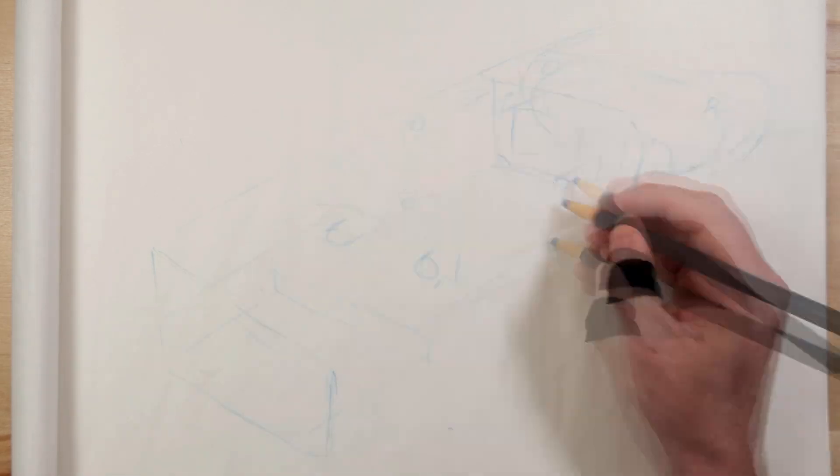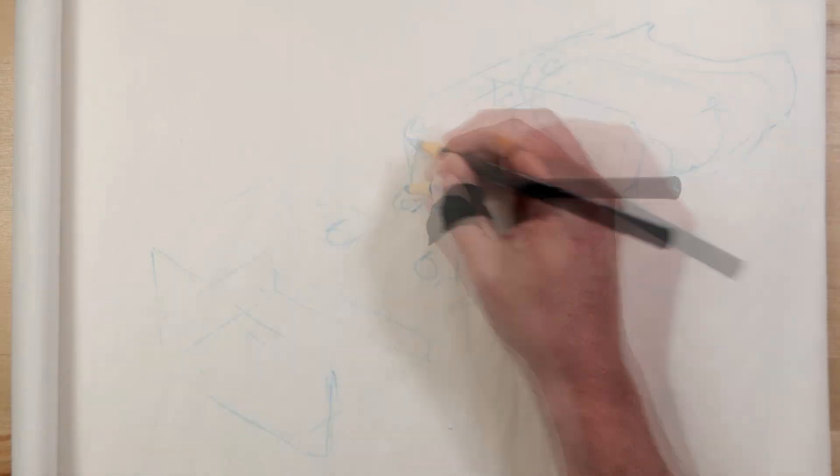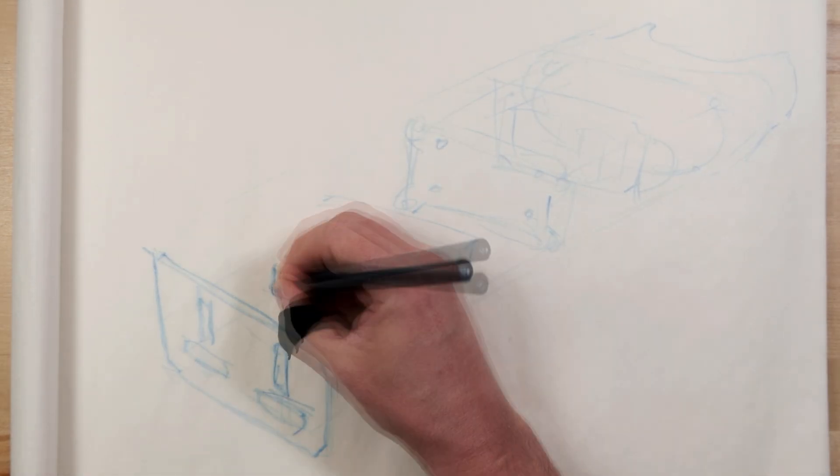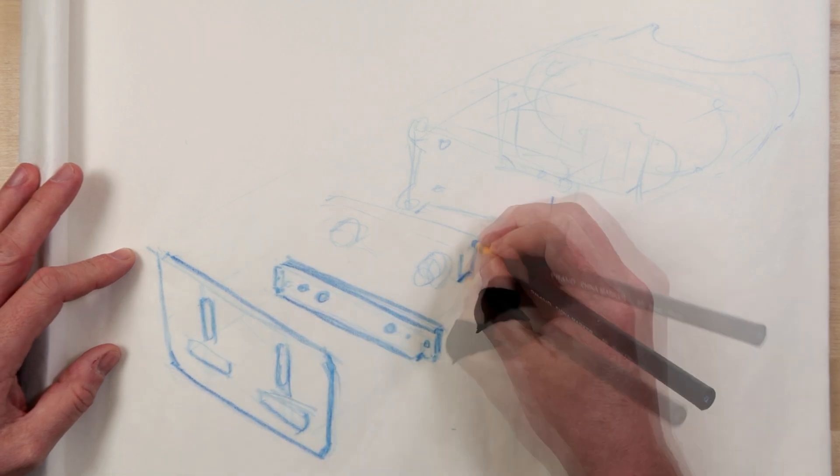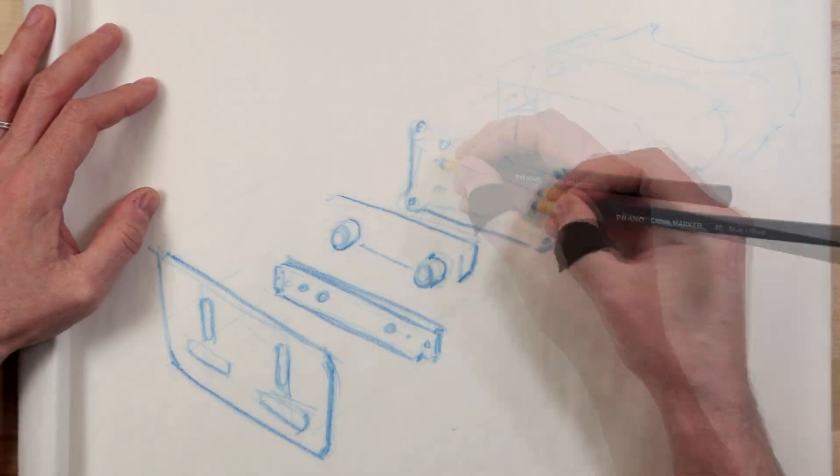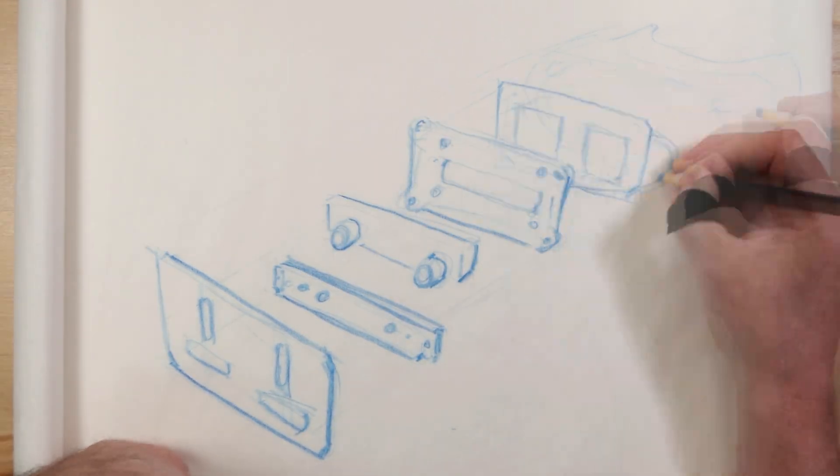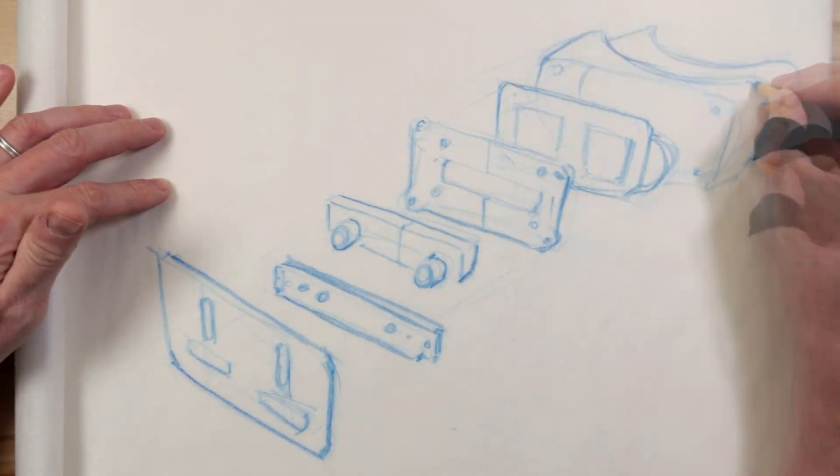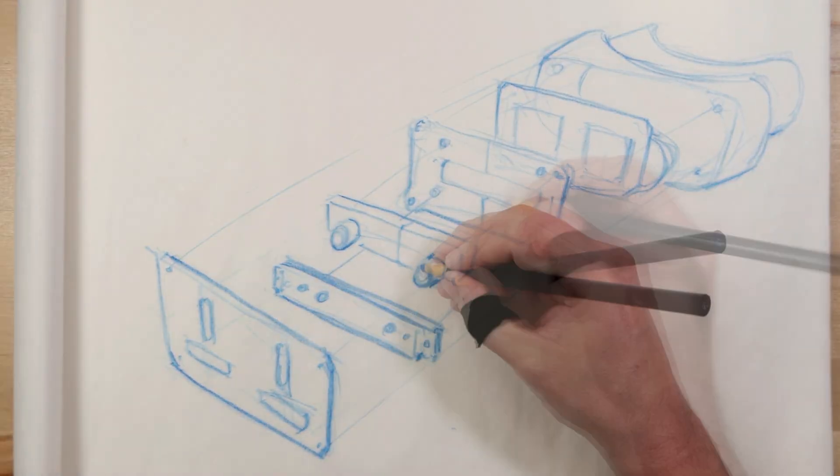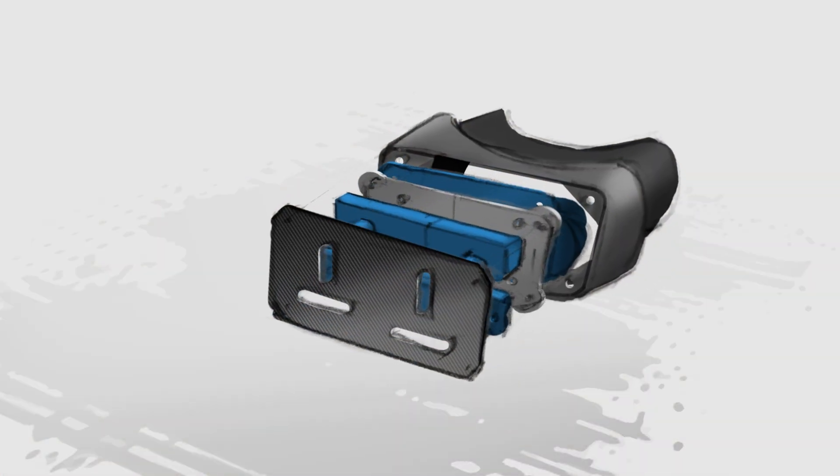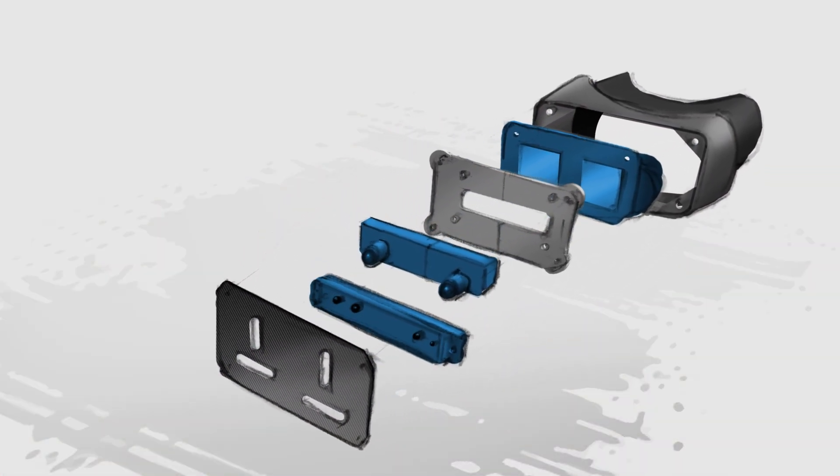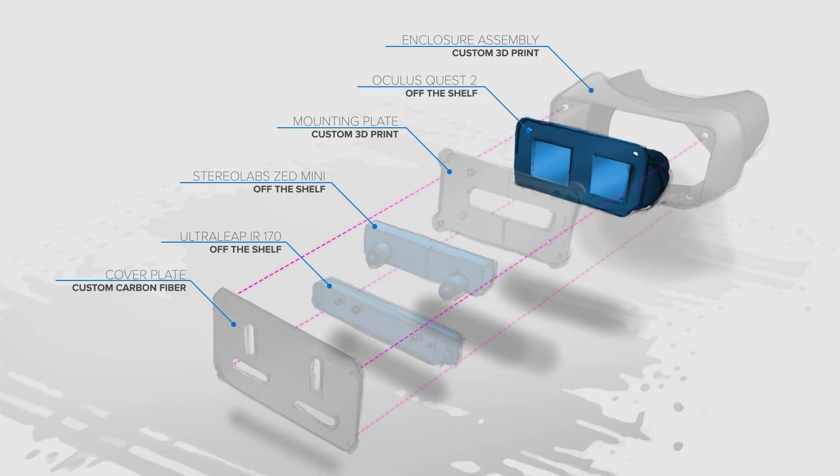The first step I like to do on a project like this is figure out the top level components that will make up the product itself. The idea here is to create a rough roadmap for getting deeper into the design details. I already know I'm going to be using three off-the-shelf components for this project.